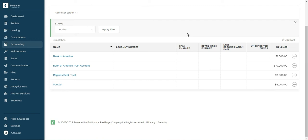Now Buildium knows that they have in SunTrust five thousand dollars, but how would I show that this five thousand dollars belongs... let's say two thousand and five hundred dollars belongs to the tenant.